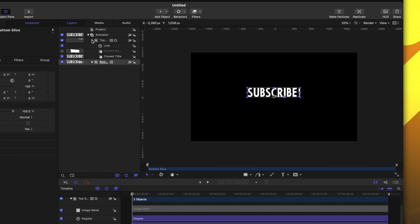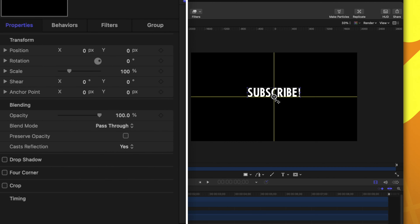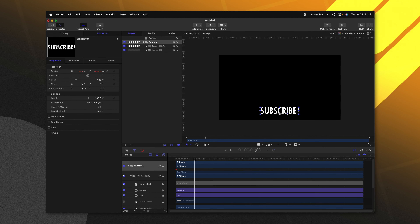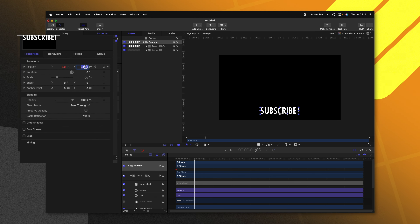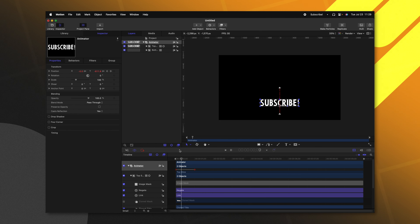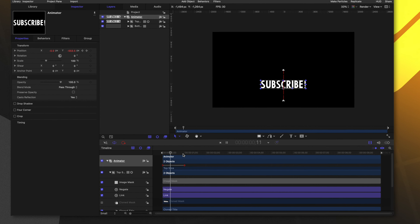This is going to make animation super easy down the road. Now that we have that set up, we can collapse the top slice and select our animator group. I want everything to move from the bottom of the screen up towards the middle, so let's drag this down to the bottom. We can click to add a keyframe and move forward about one second on the timeline. From there we can type zero into our Y value so it moves back into the middle of the frame. But I'm not very happy with this animation — it doesn't feel very kinetic.